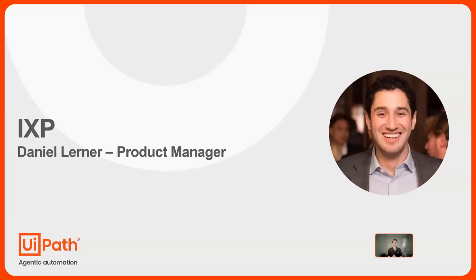Hey everyone, my name is Daniel Lerner, I'm a product manager here at UiPath, and I'm really excited to chat with you all about iXP.